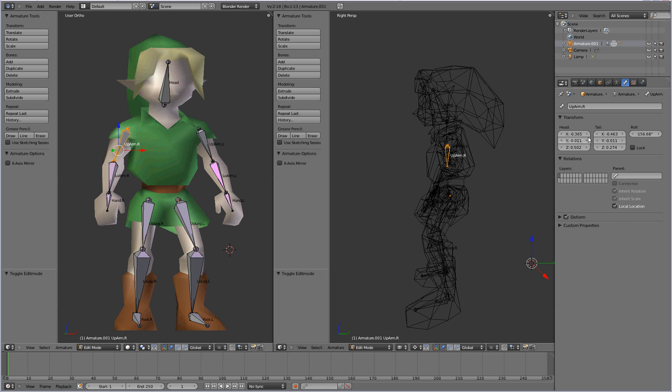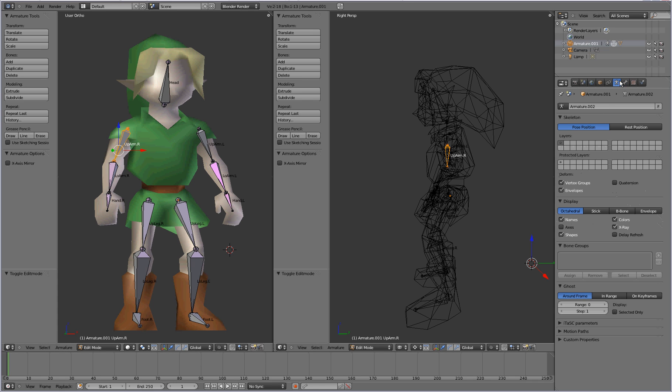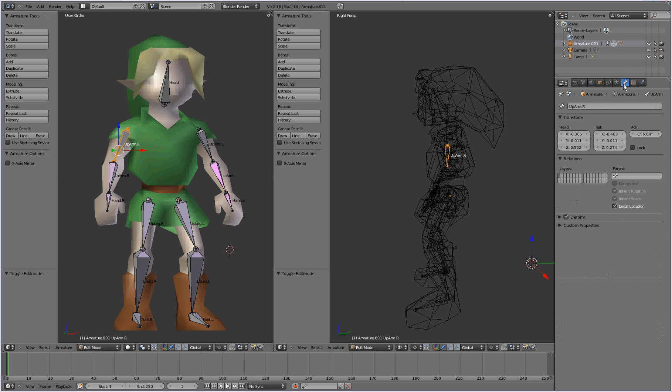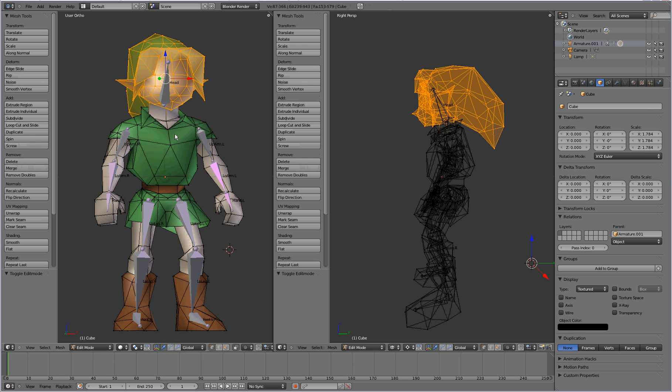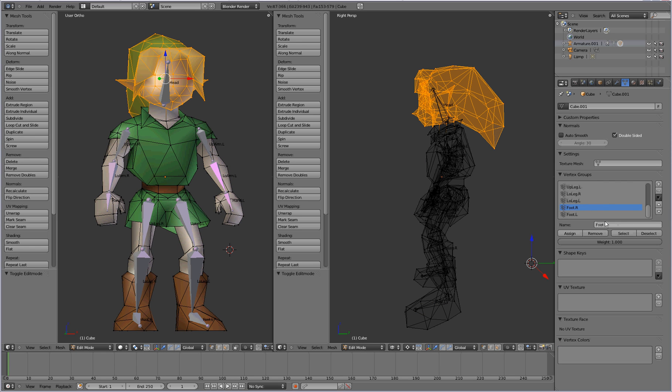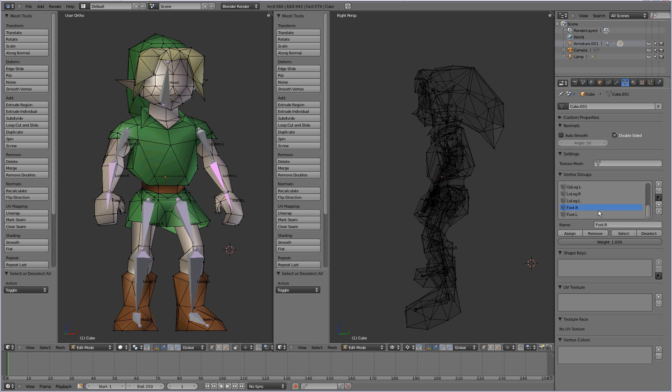So, as you can see here, we'll select, when I select my character model, and switch over to edit mode, when you go to the object data, everything here has been fixed.